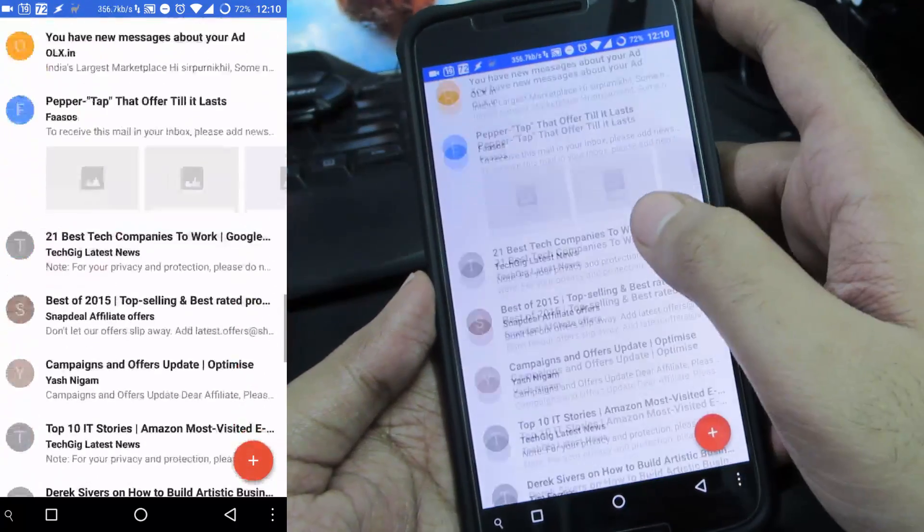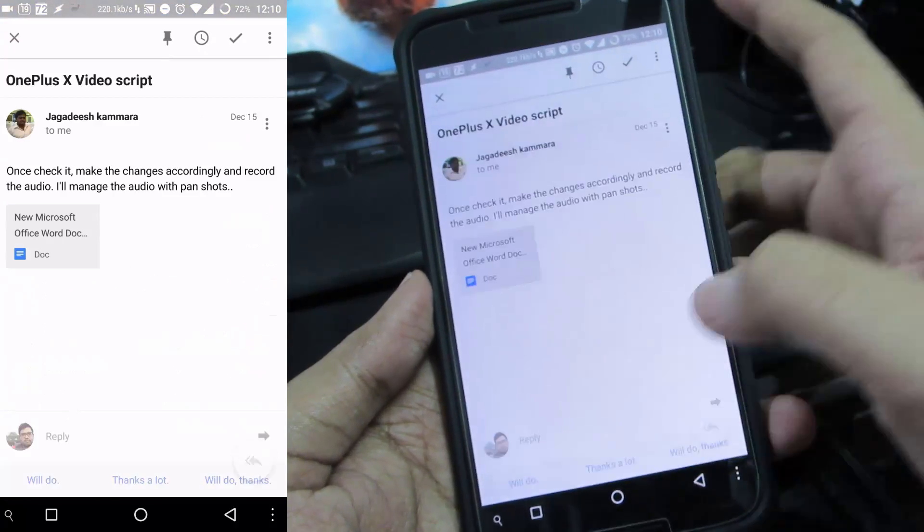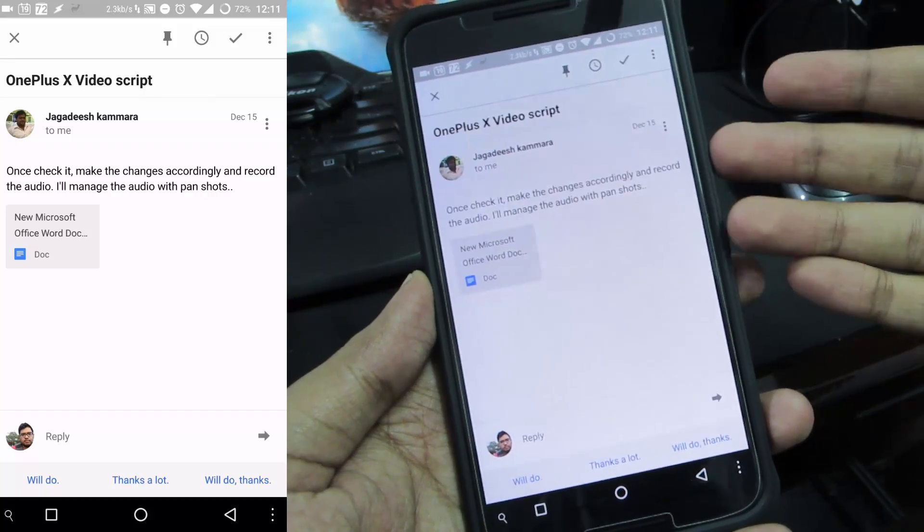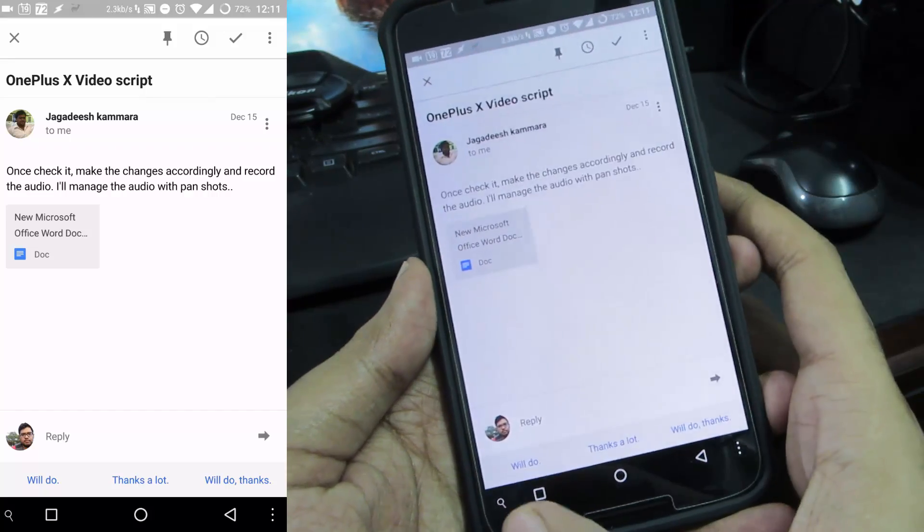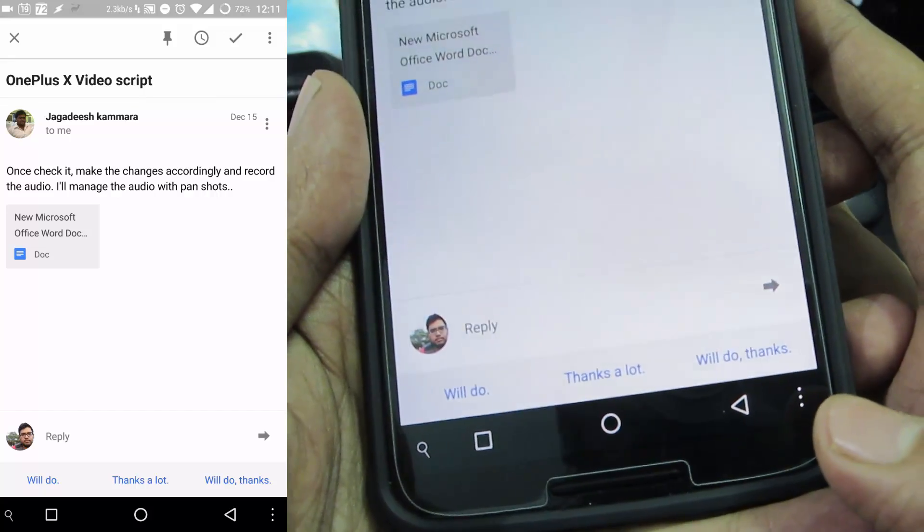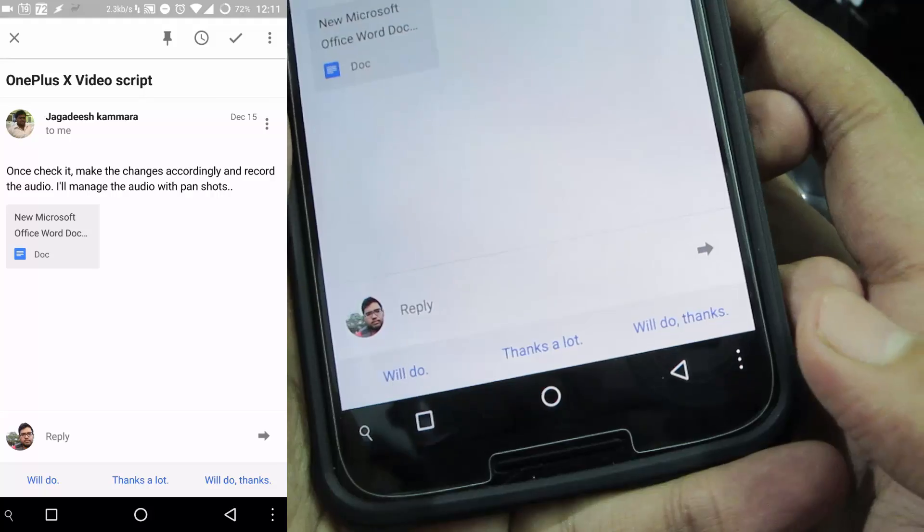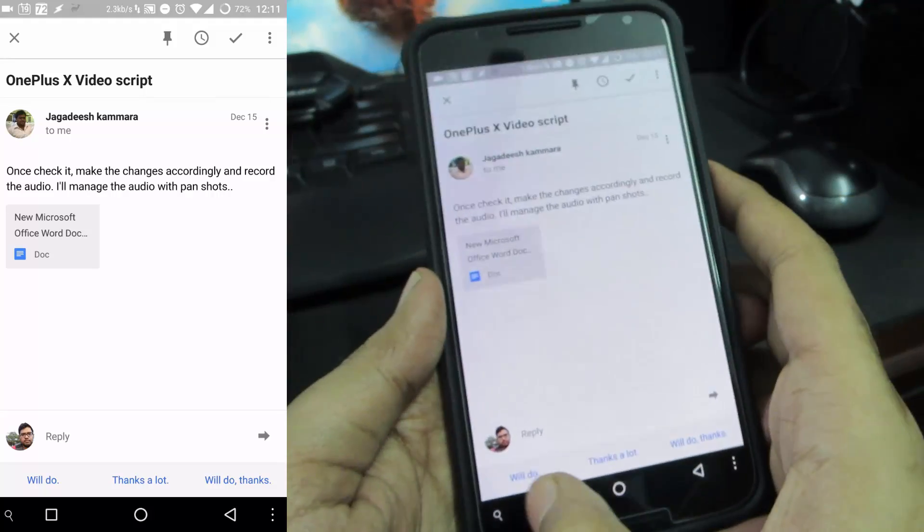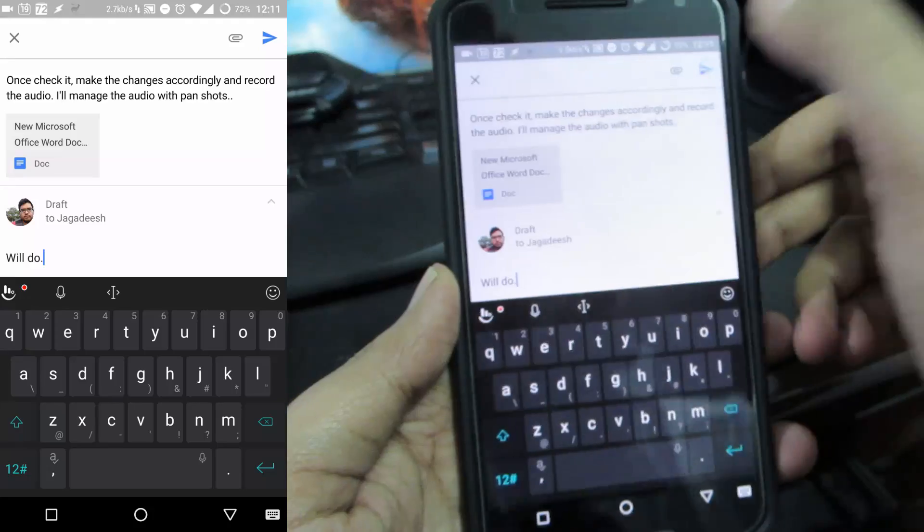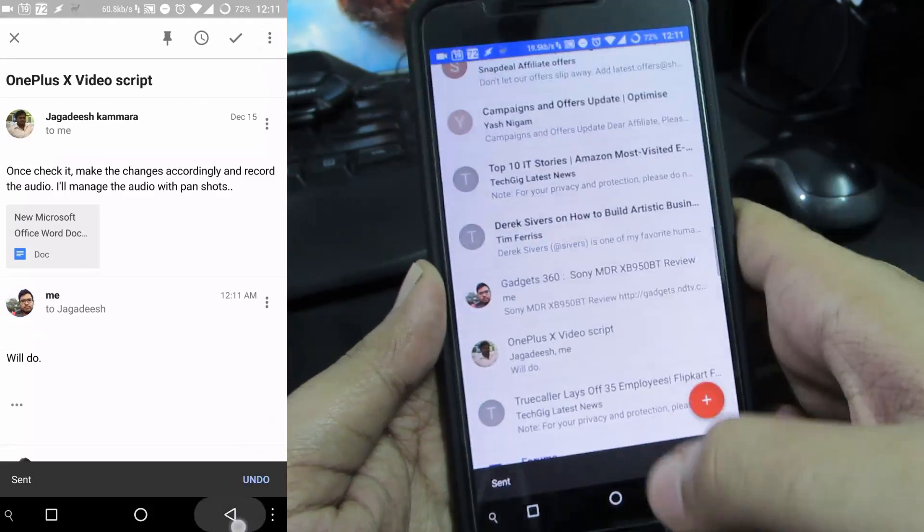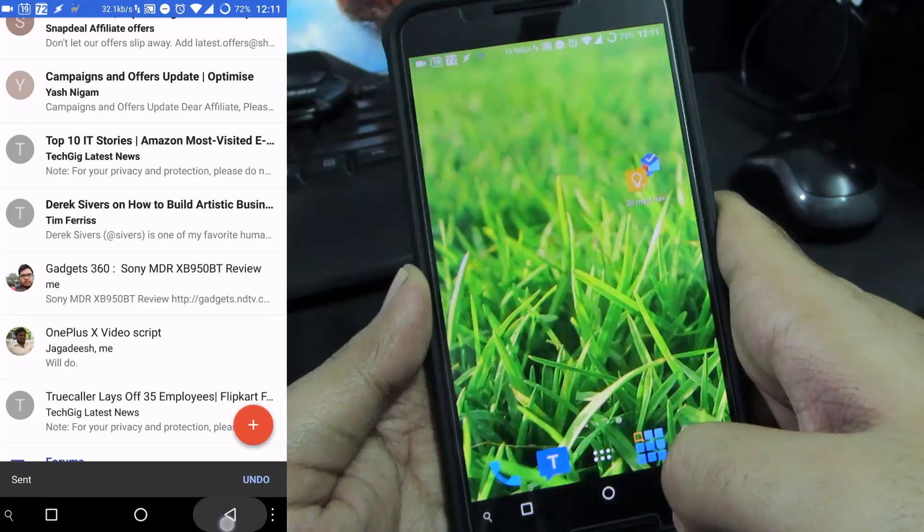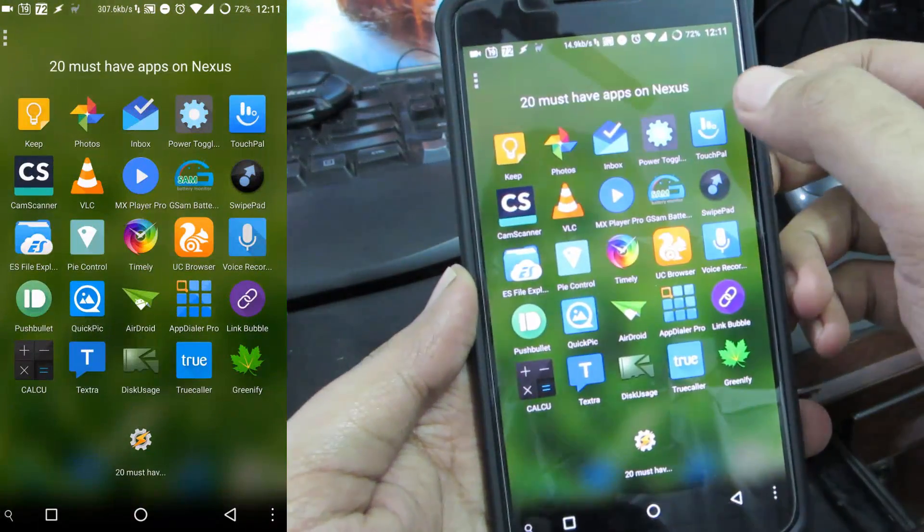When I press reply based on the content it gives me some hints or quick responses. This is my friend and he has sent me some message and inbox is providing me with some responses - will do, thanks a lot. All I need to do is simply press on the response and send to reply to the email. It might be a small thing but they did a lot of work to get it through.